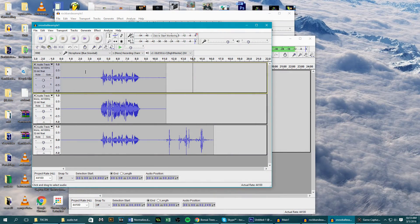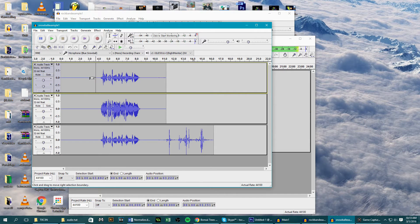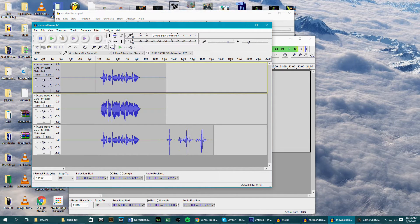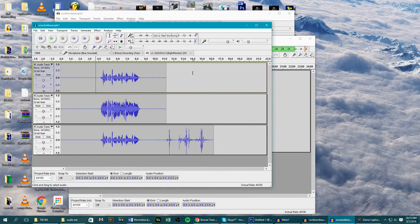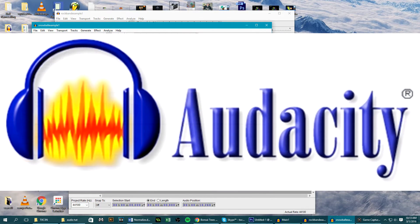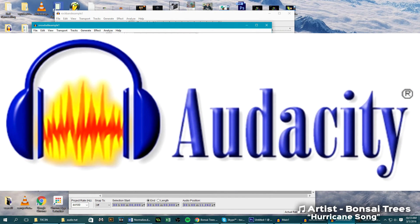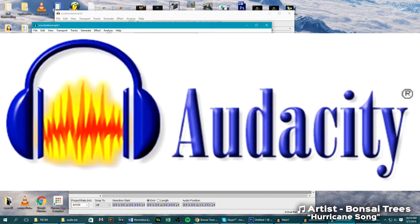What is up peoples, token here, and today I want to be showing you how to get the absolute best audio quality for your gameplays and commentaries. We're going to be using Audacity to record, which is free and you can get it from the link below in the description.